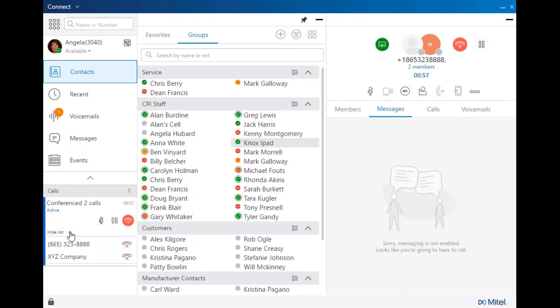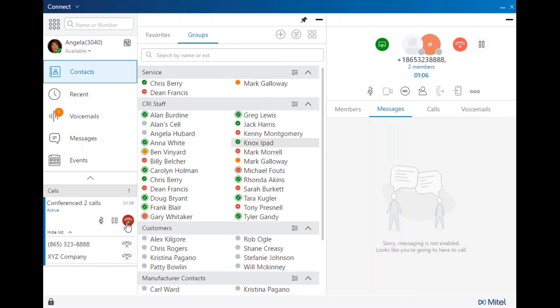Now there is a list of each party conferenced in, and at any time you may drop them from the conference individually, or you may, as the organizer, drop out and leave the other two parties conferenced.